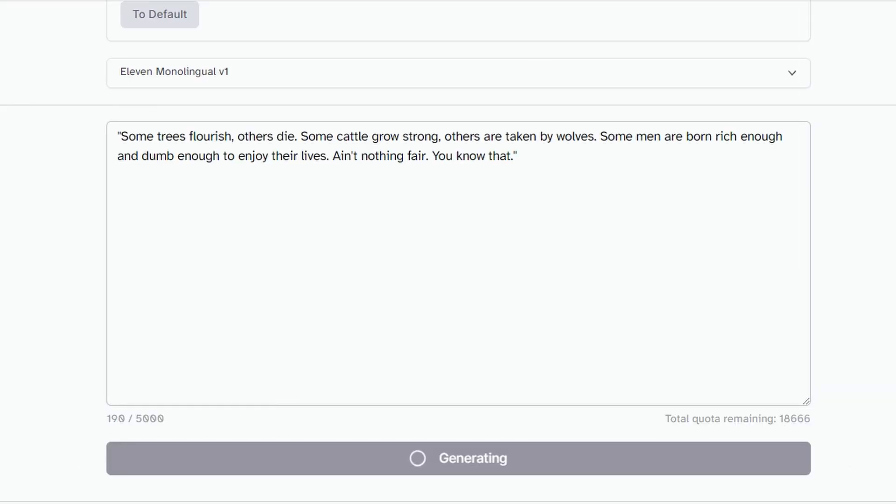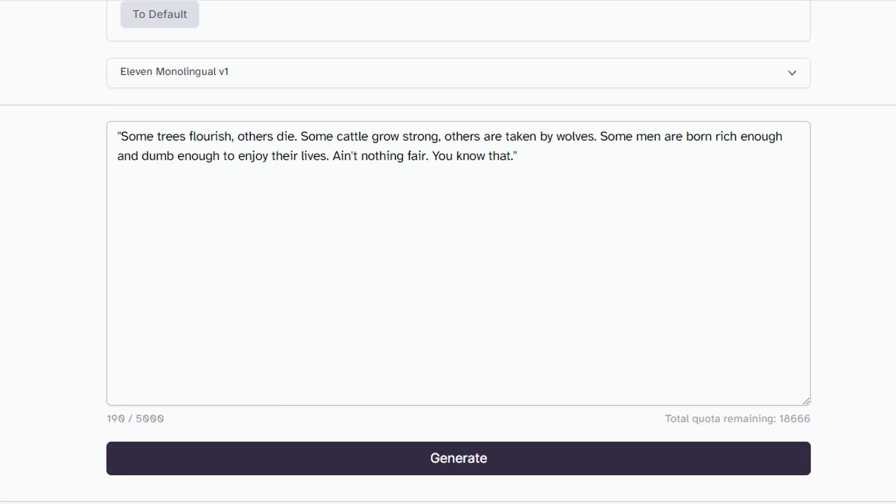Some trees flourish, others die. Some cattle grow strong, others are taken by wolves. Some men are born rich enough and dumb enough to enjoy their lives. Ain't nothing fair, you know that.